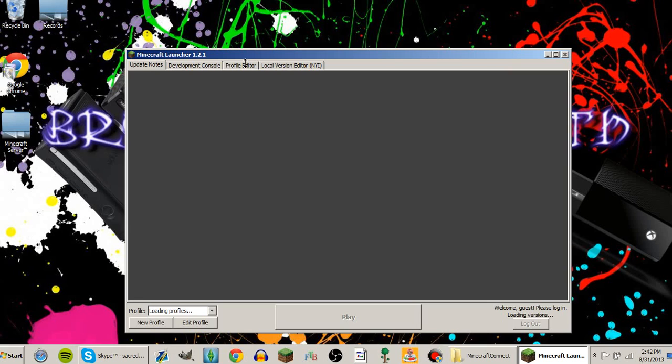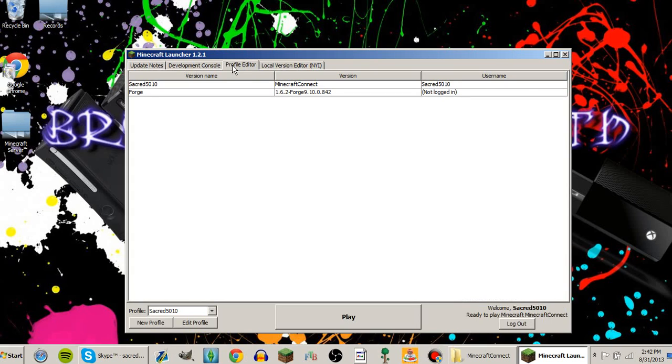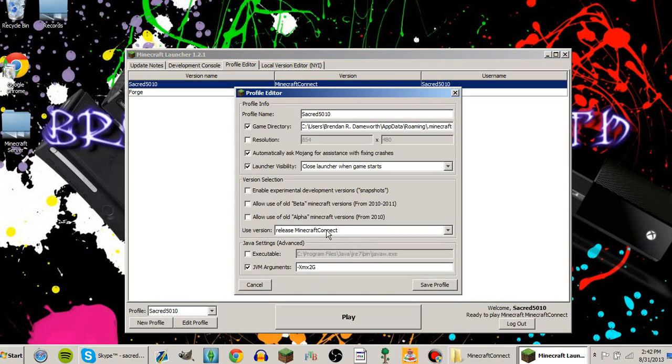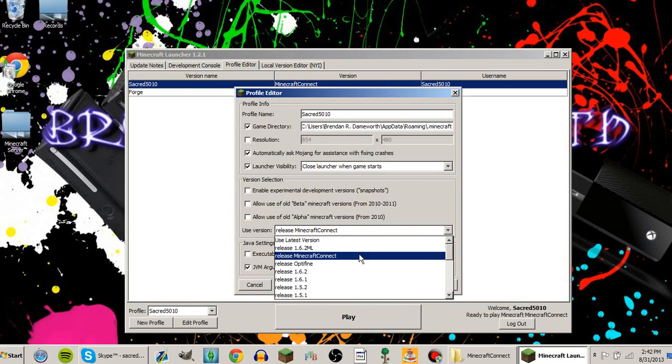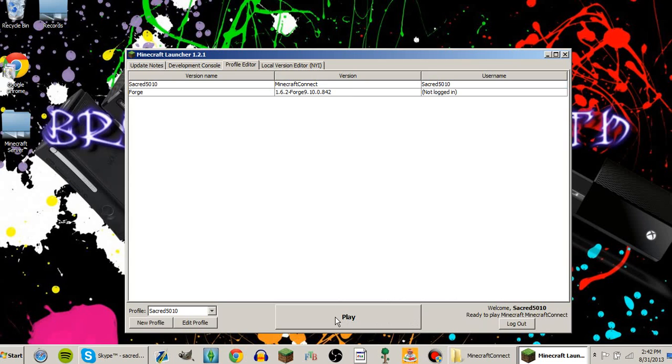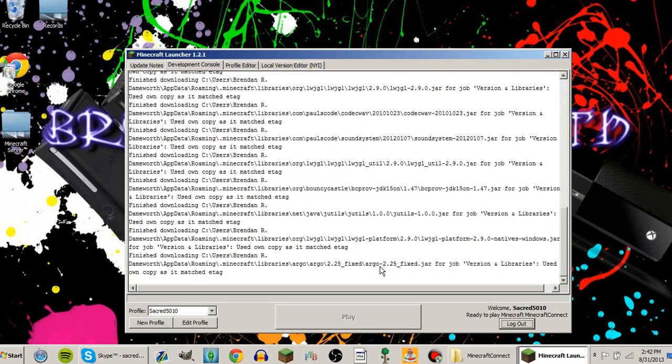Launcher's starting up. Go to your profile editor, double click, and go to release Minecraft Kinect. Save profile and click play.